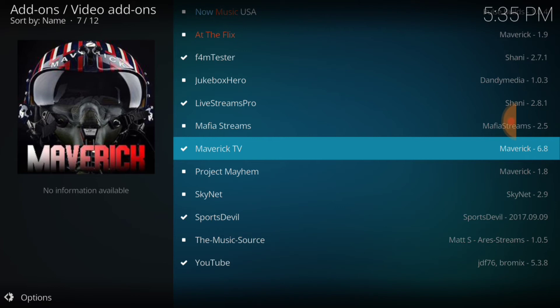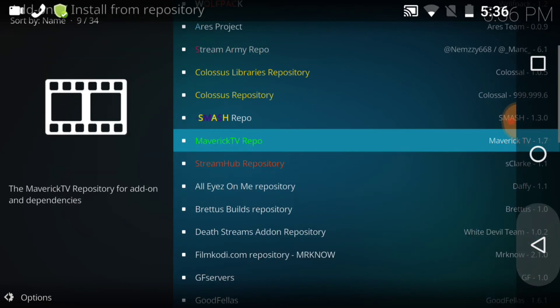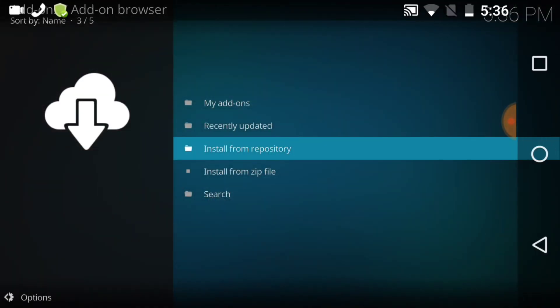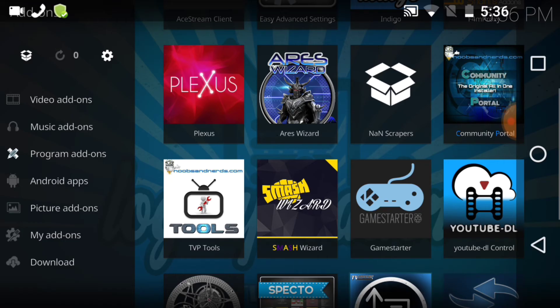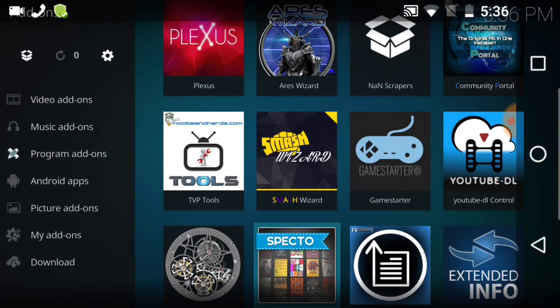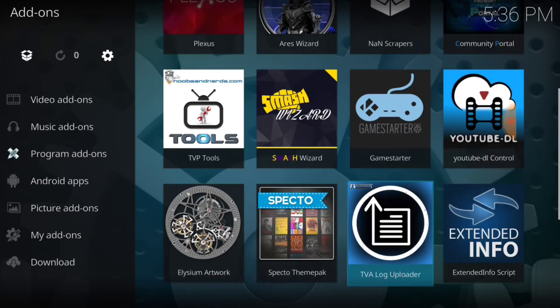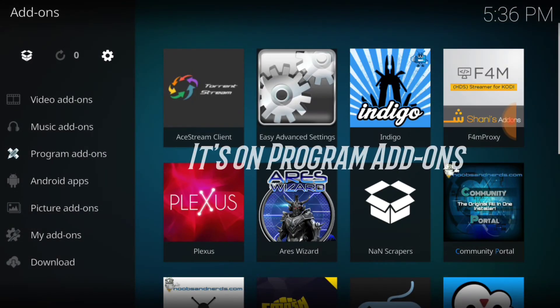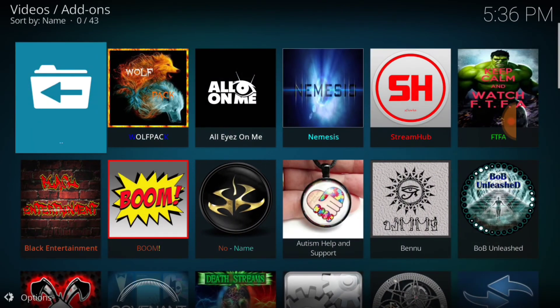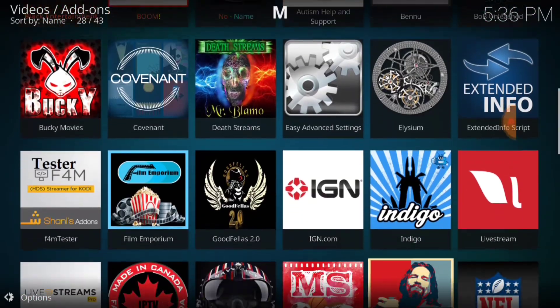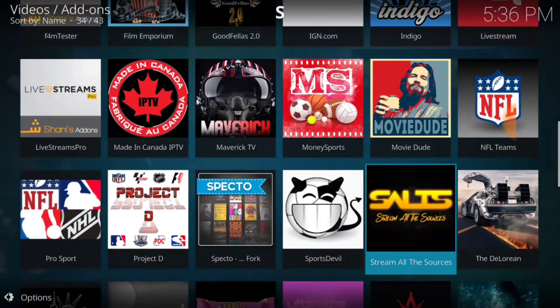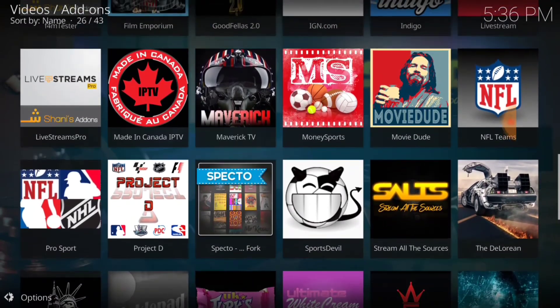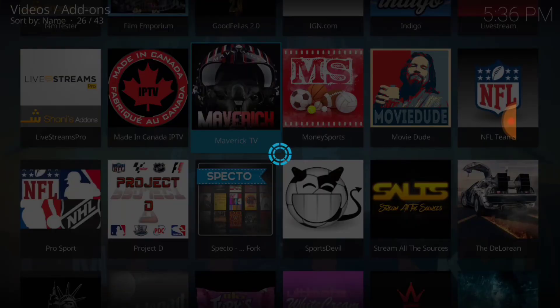Now, remember, you can always press pause. Maverick TV is installed. Hopefully, you're installing Live Streams Pro because in the upcoming video, you're going to need it. Let's go back to the main page. Once you get back to this page, you want to go down to Maverick TV. We're going to go ahead and open up Maverick Television.